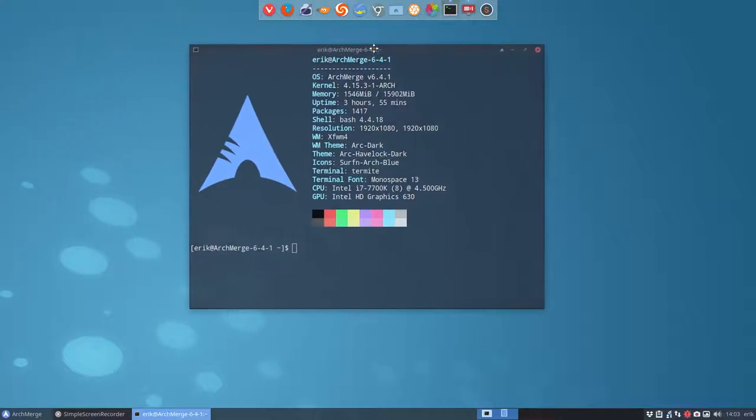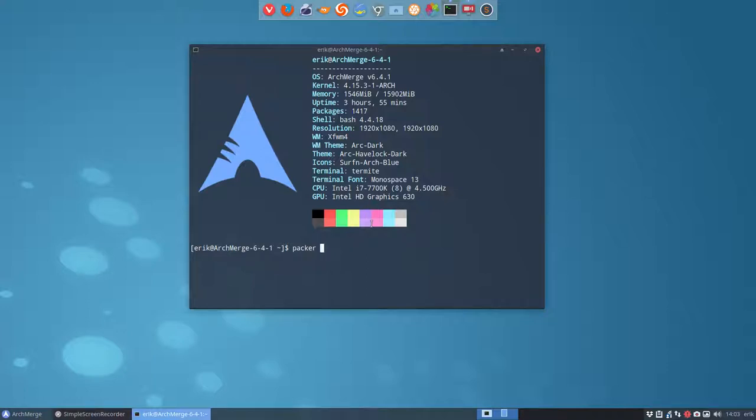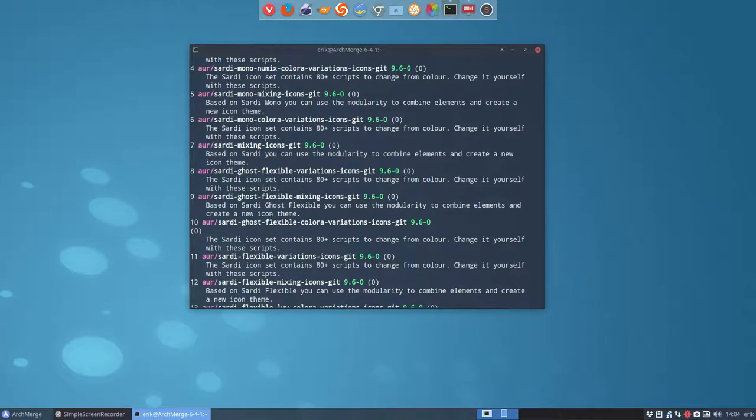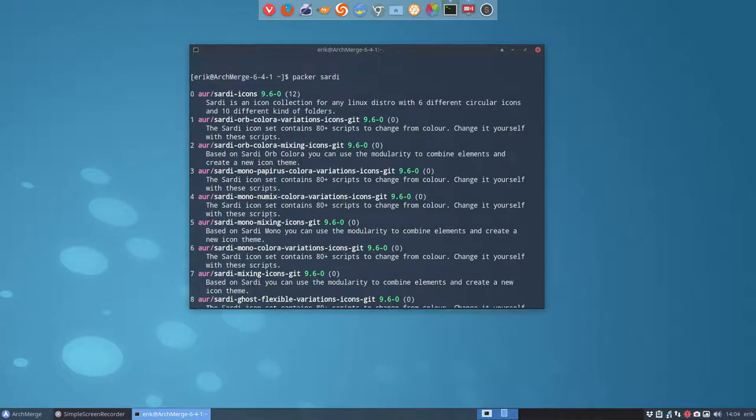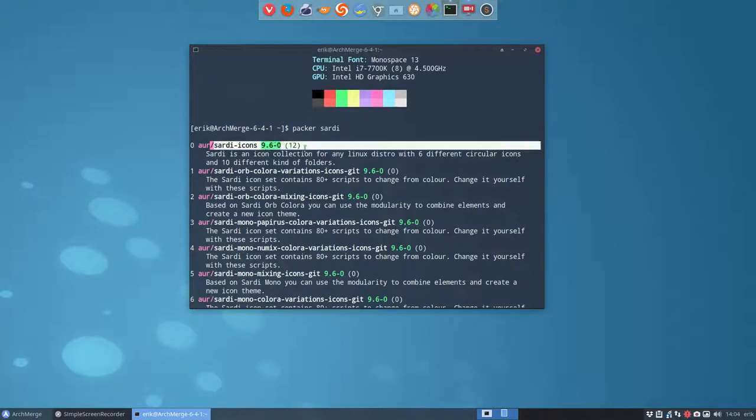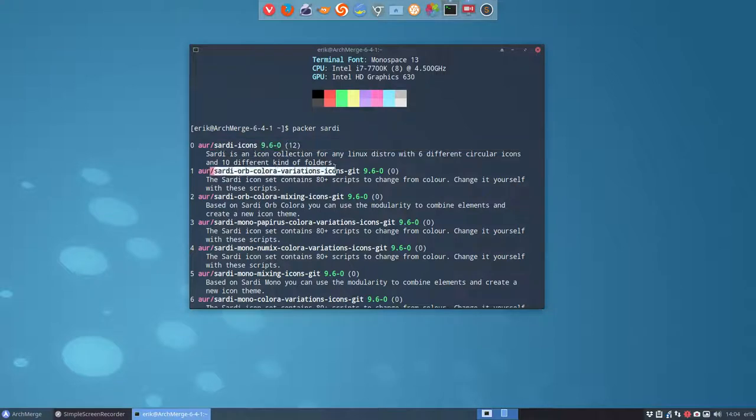So if you're on Arch Linux we have Packer, Yaourt, or any other AUR helper, the one you like. And if you start typing Packer Sardi, you get all the Sardi you want and you install. This is the one you need as a core and those are the variations.